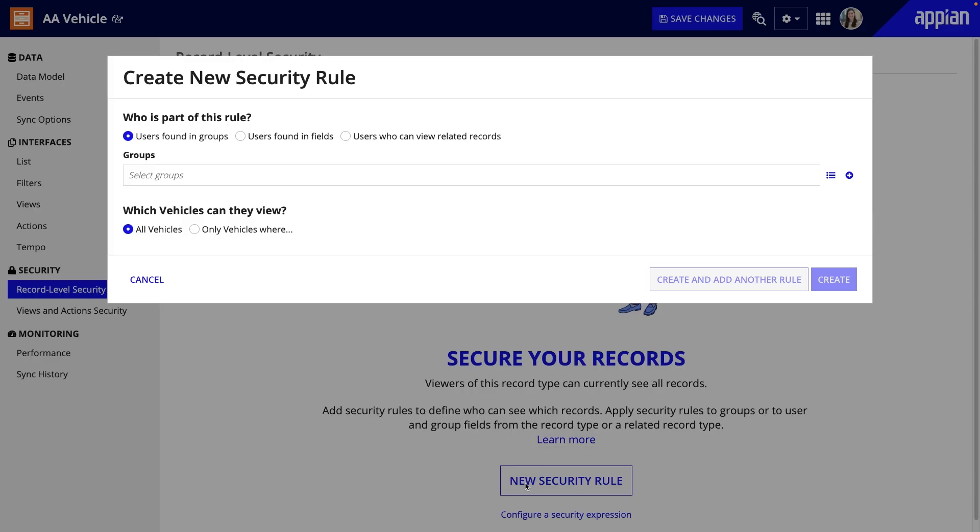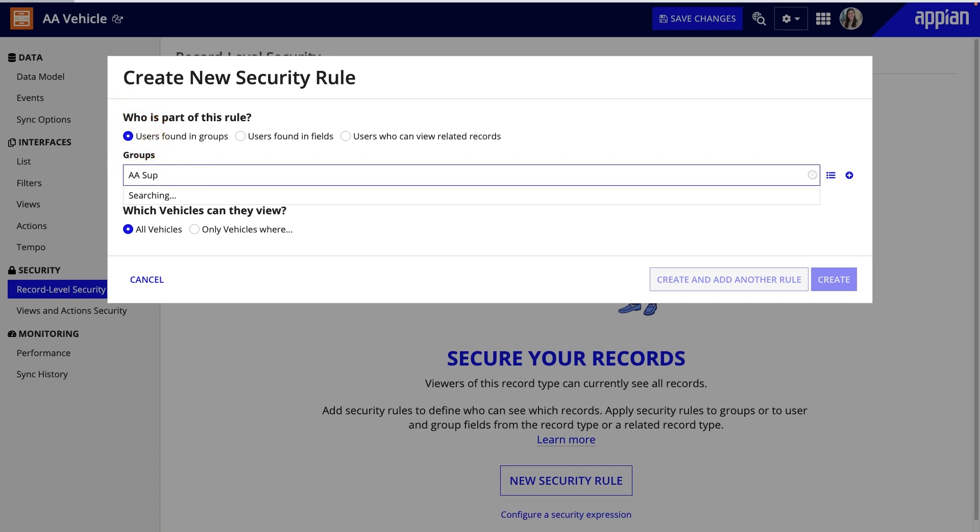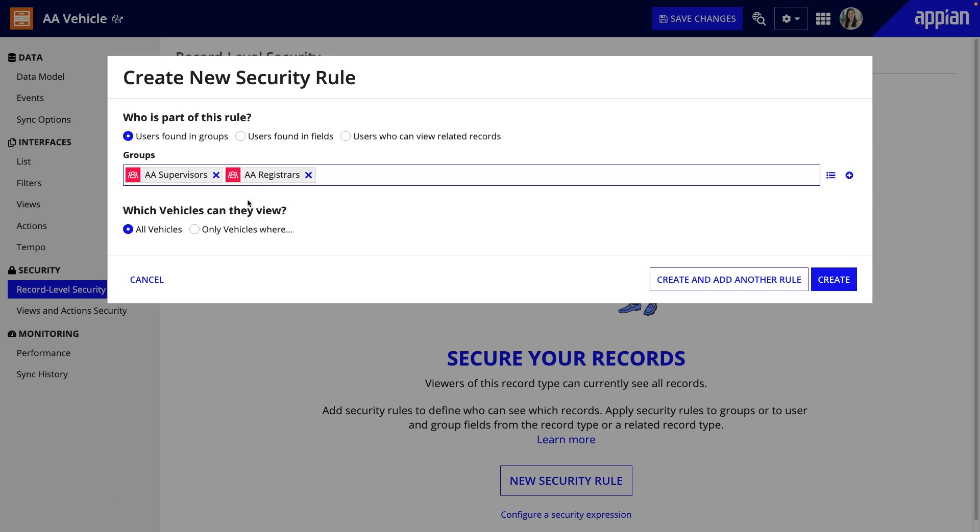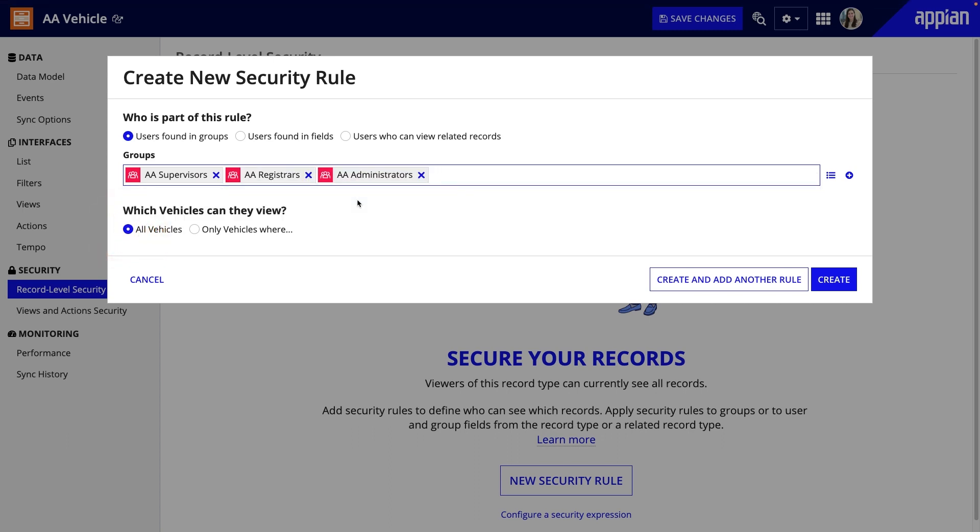Let's say I want the supervisors, registrars, and administrators to view all vehicle records. I'll keep users found in groups selected, choose AA supervisors, AA registrars, and AA administrators, then keep all vehicles selected. I'm including the AA administrators group so developers working on the app don't get blocked by security while they're building the app.